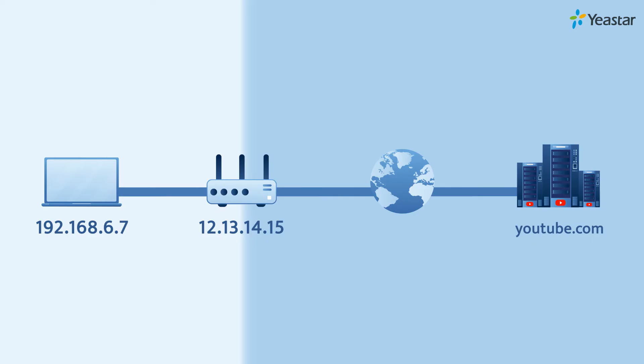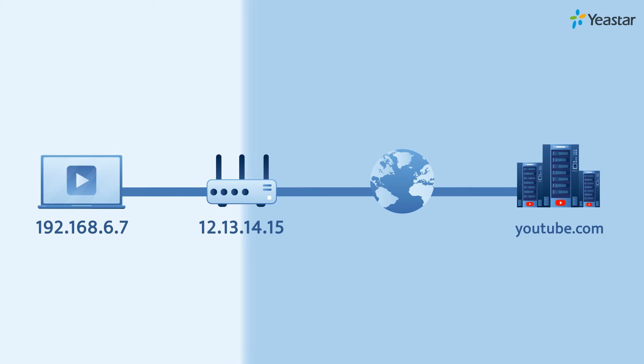Now, once your laptop receives these data packages, you'll be able to watch the video on your laptop.